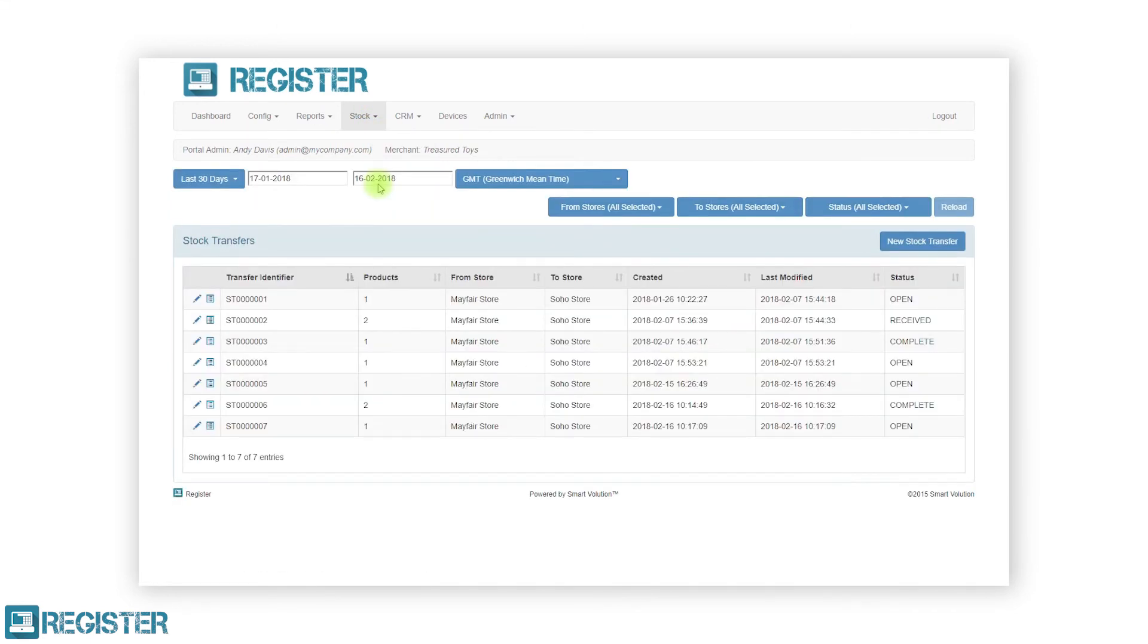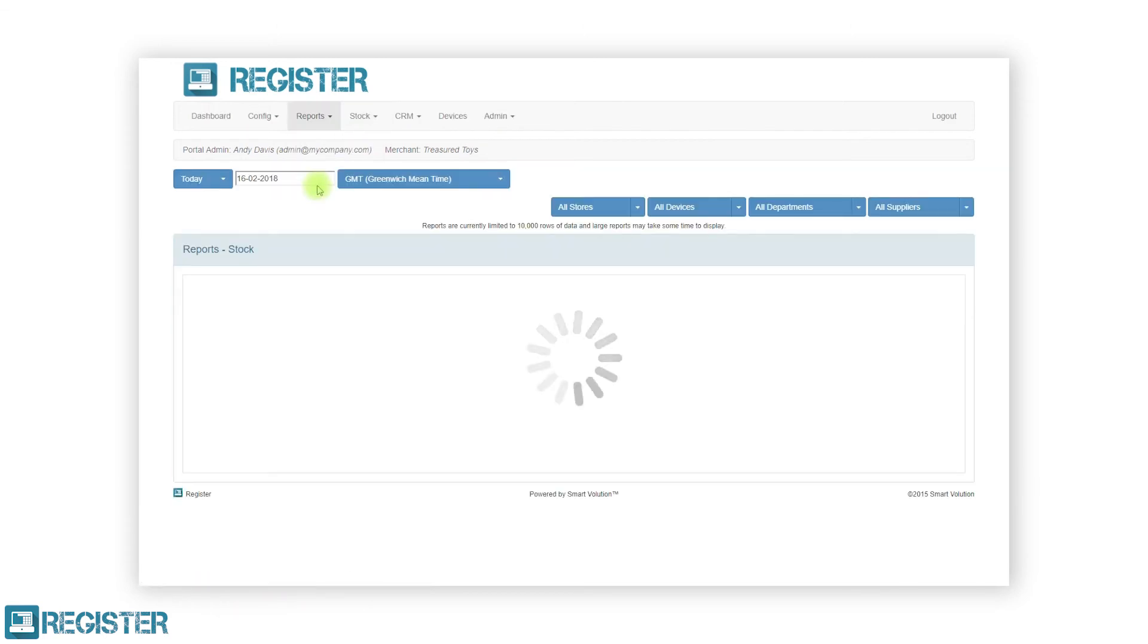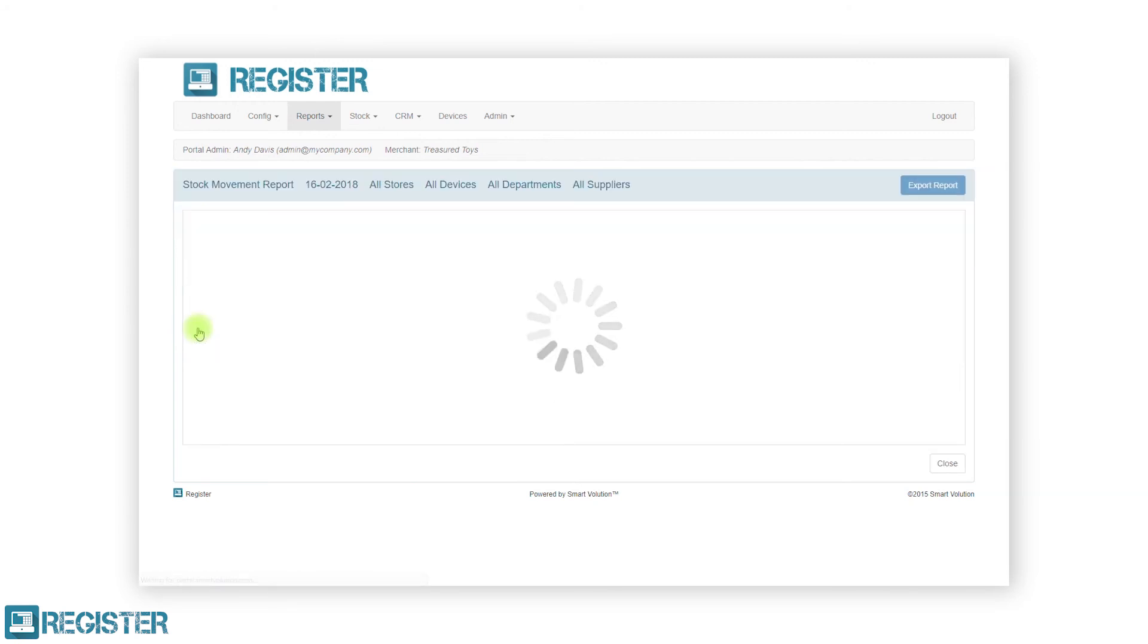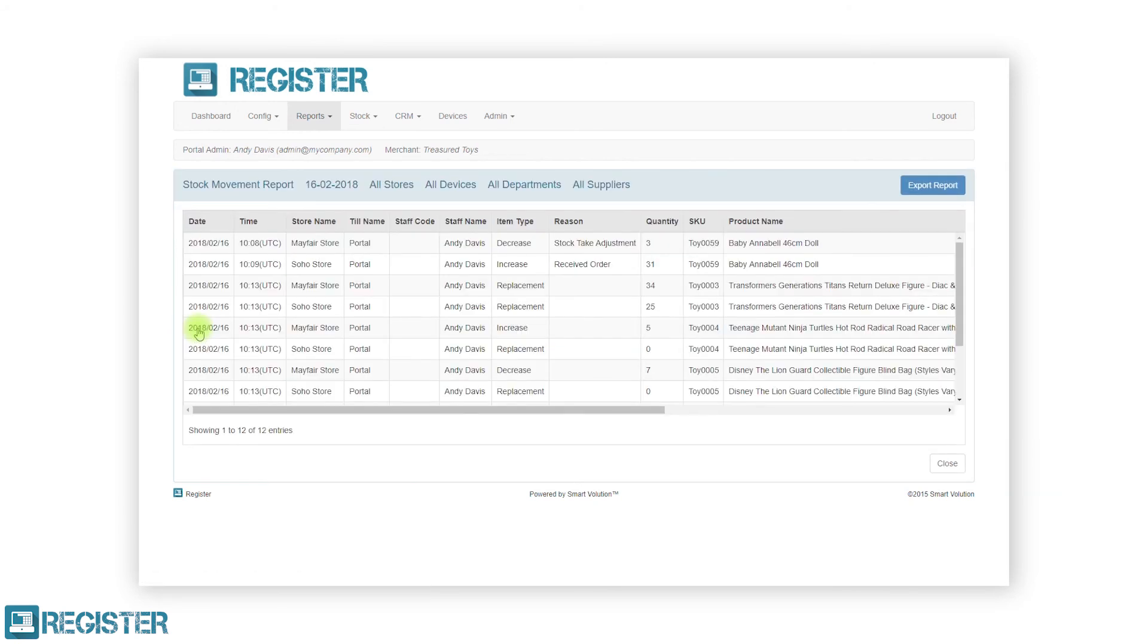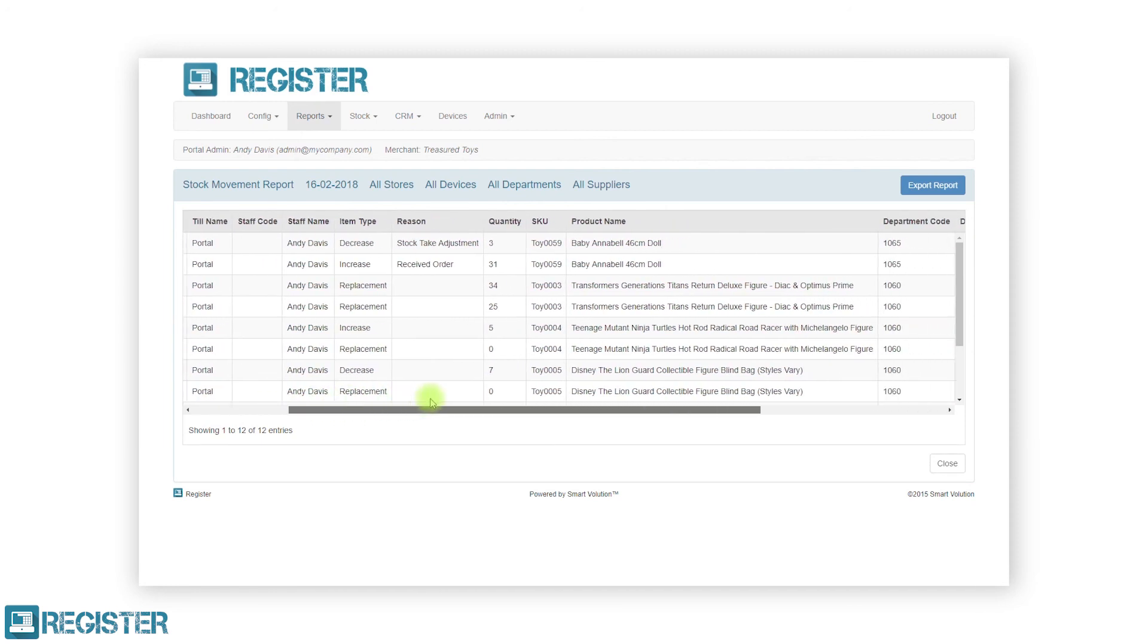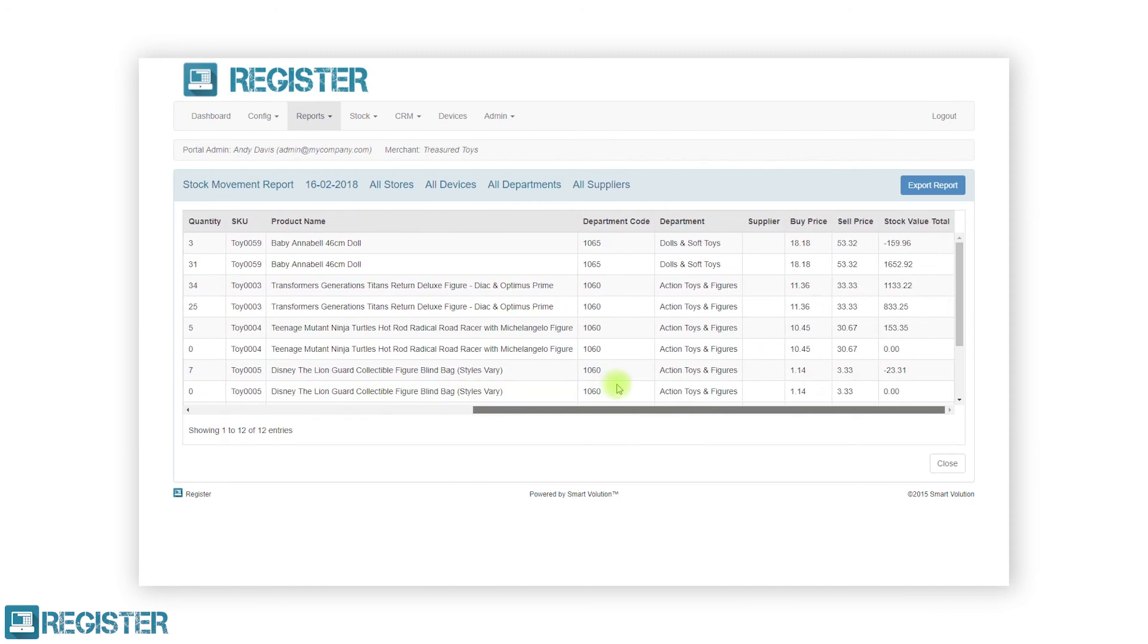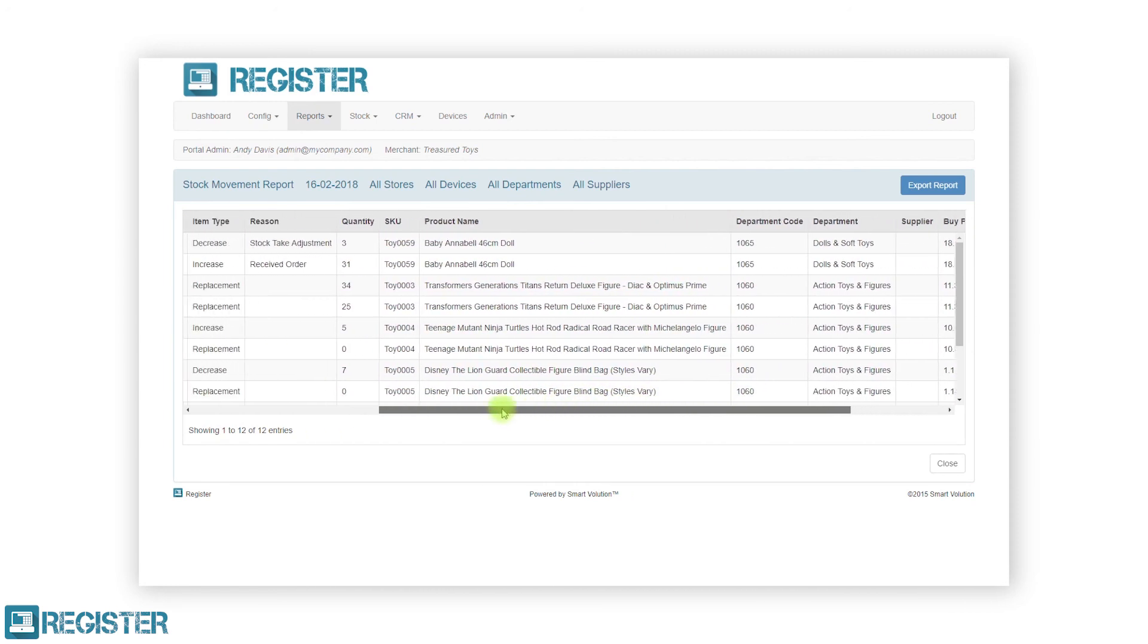There are a number of reports available within the web portal to assist in managing stock. The low-level stock report details all products that have a stock quantity equal to or less than the reorder limit that has been entered. The stock movement report details all stock movements and adjustments, such as stock transfers and stock taking adjustments. And finally, the stock report details the stock levels for each store, the stock value, and potential sales value for each product.